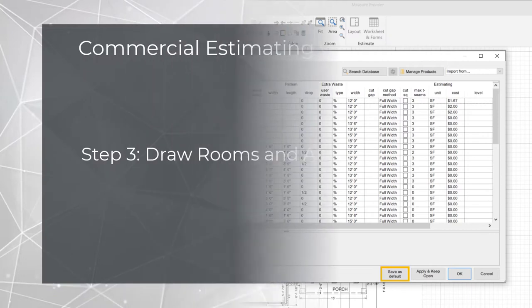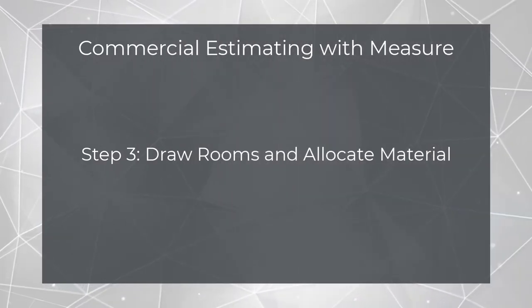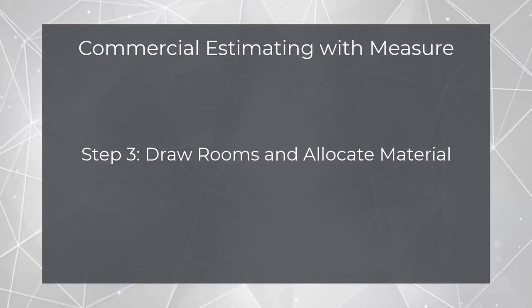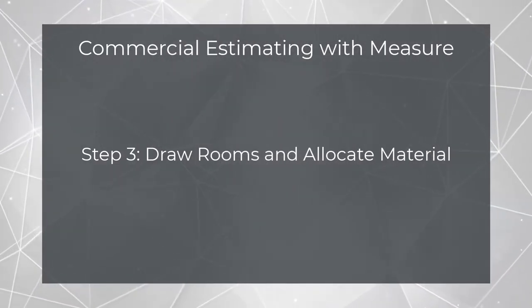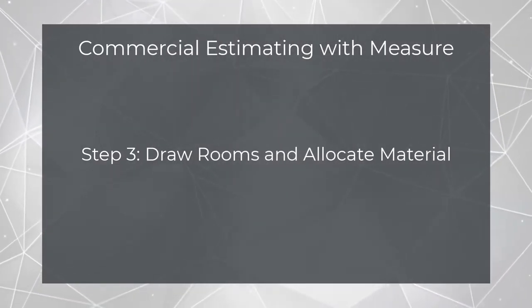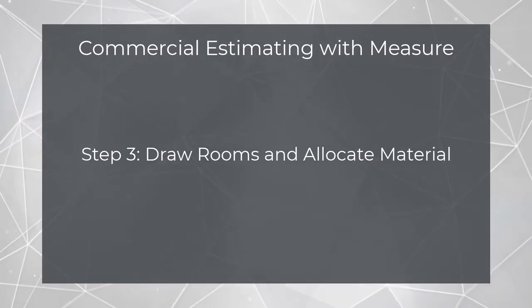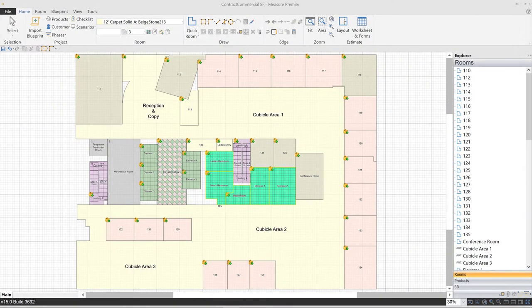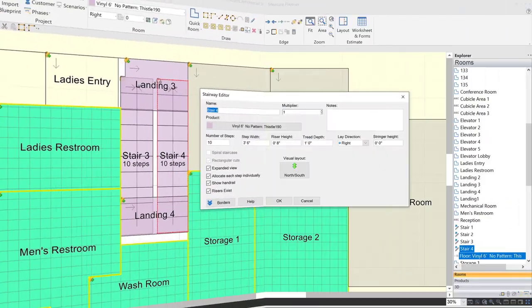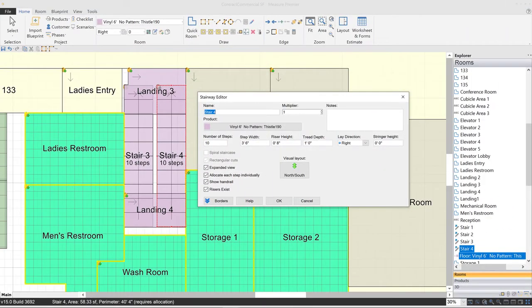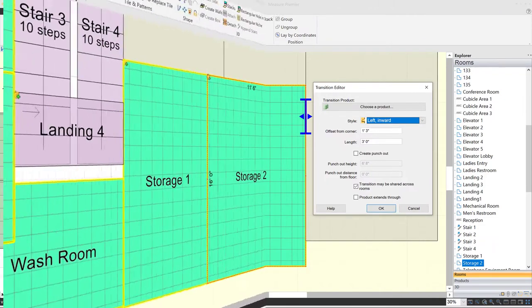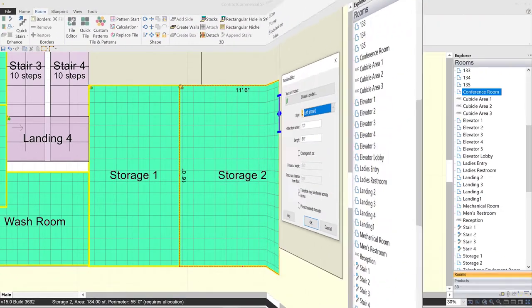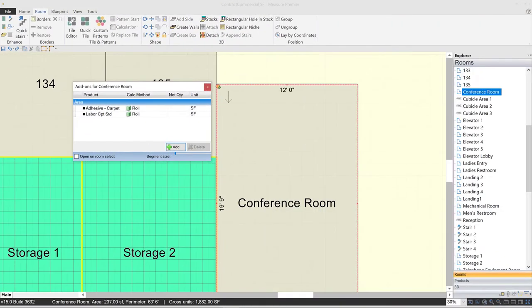Once you've set up your product list and project information, it's time for Step 3, tracing over the blueprint and allocating material. We have a whole host of drawing tools to help you lay out the various room shapes on the drawing. Among other things, you can calculate material for stairways, indicate the location of doorways so perimeter products are automatically deducted, and of course, factor in auxiliary items such as carpet pad, labor charges, and so on.